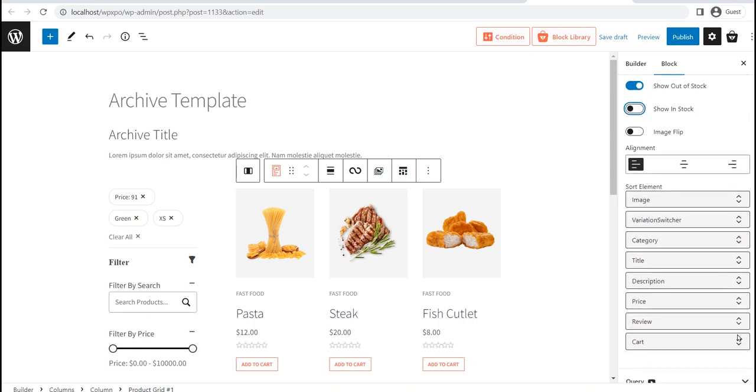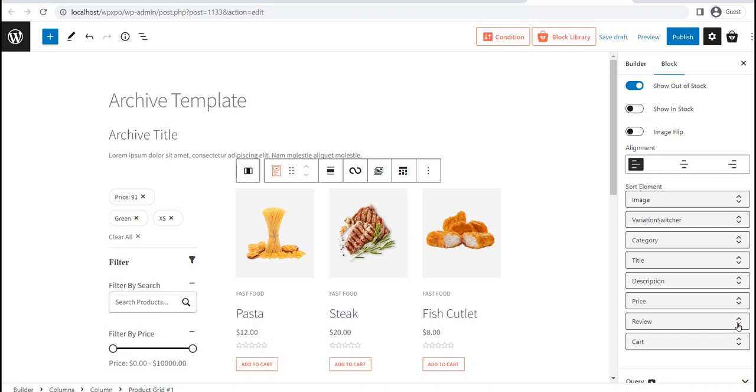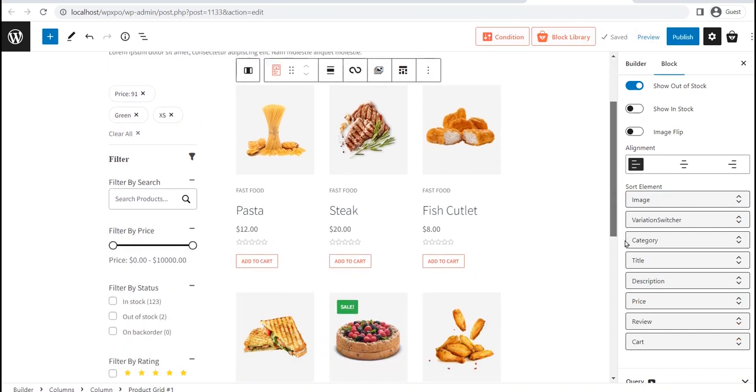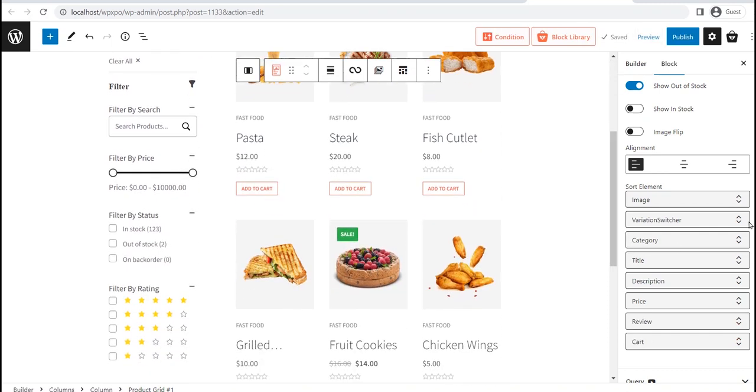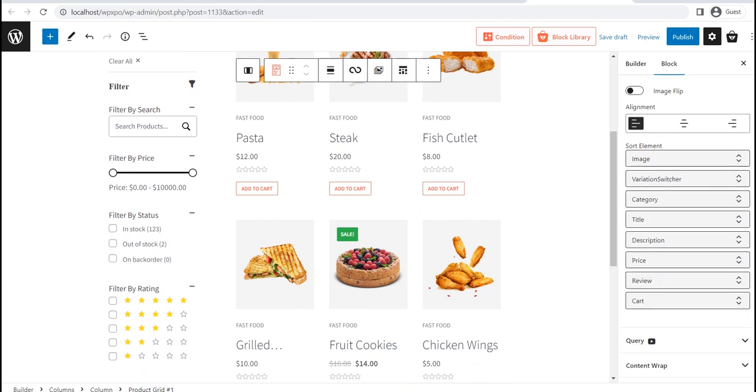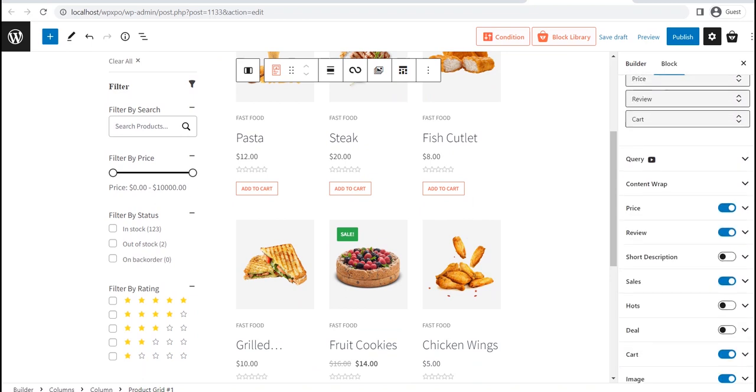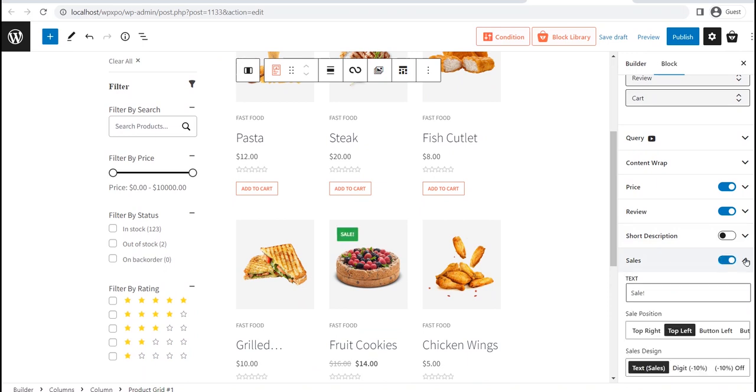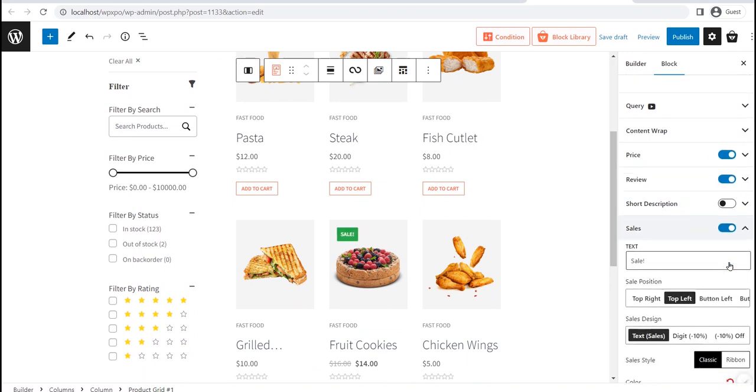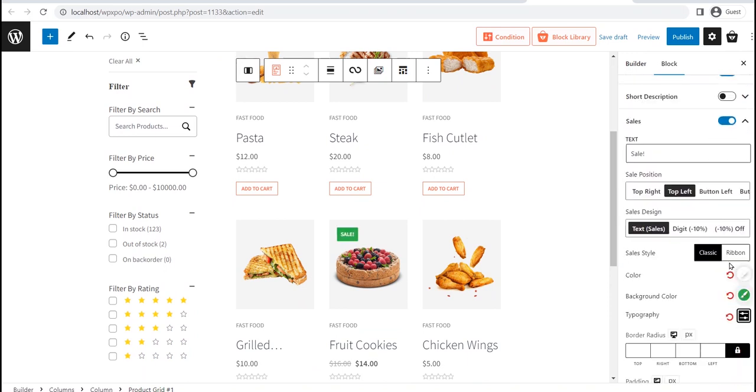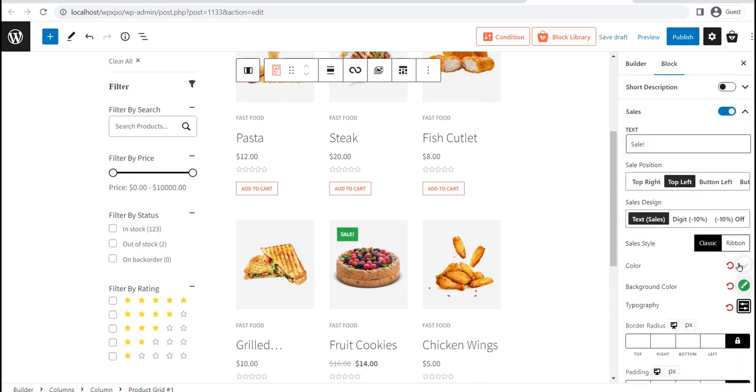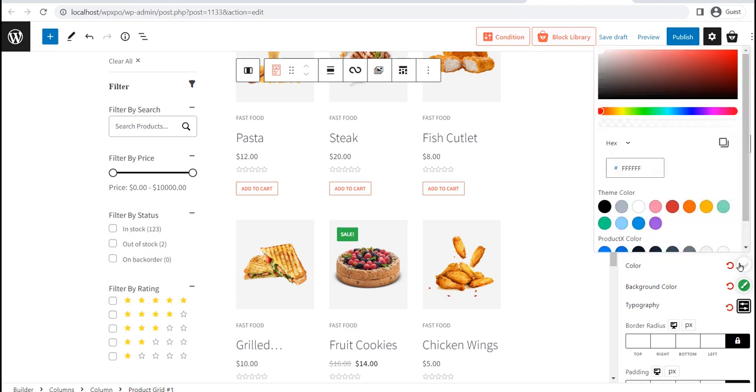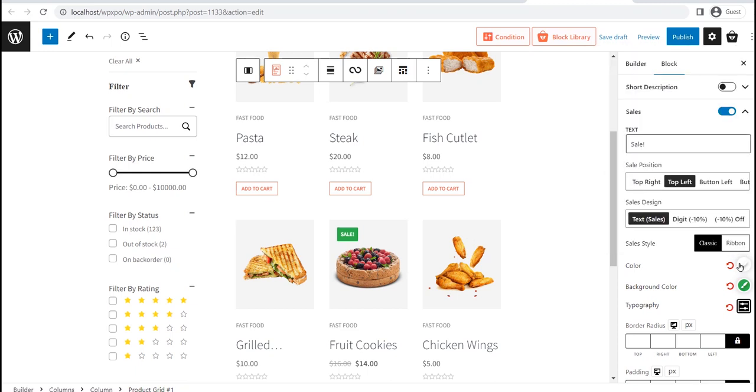The customization doesn't end here. You can change each of the elements of the Product Grid Blocks separately. For example, if you want to highlight the on-sale products, just click on the Enable button. Once you enable it, just click on the drop-down button and you will see so many customization options including changing on-sale text, text position, colors and so many more.